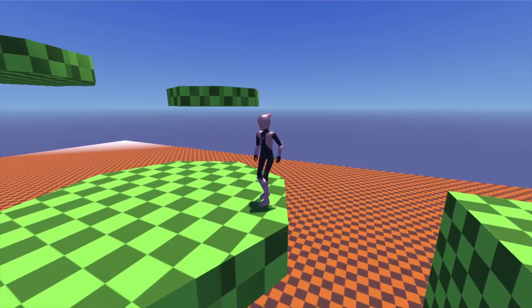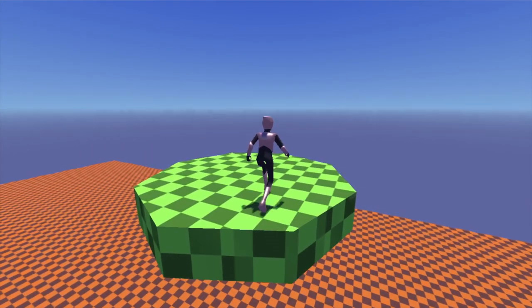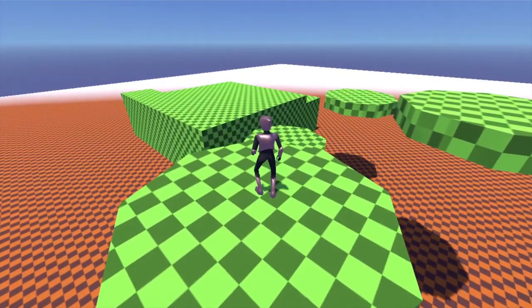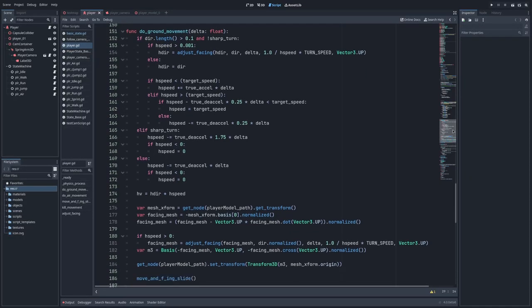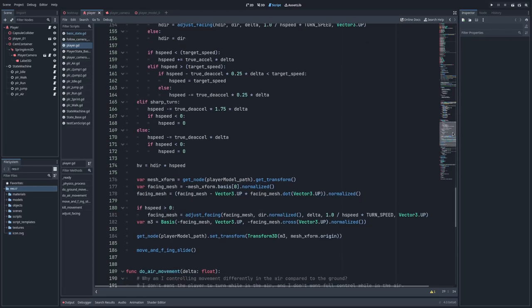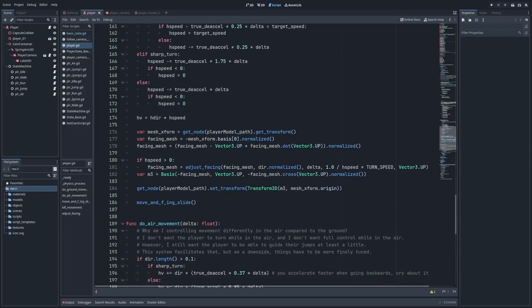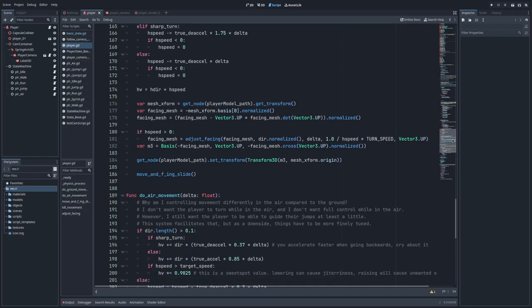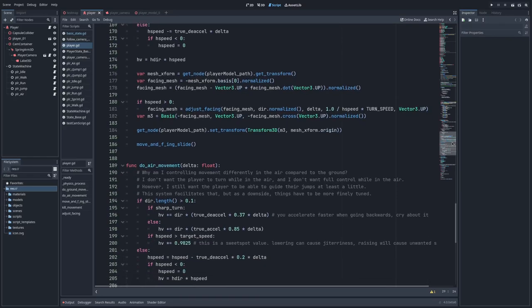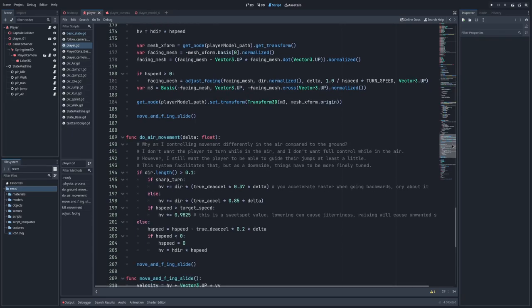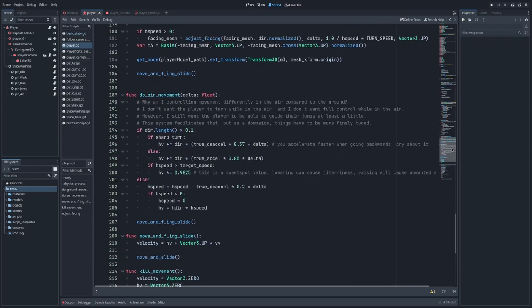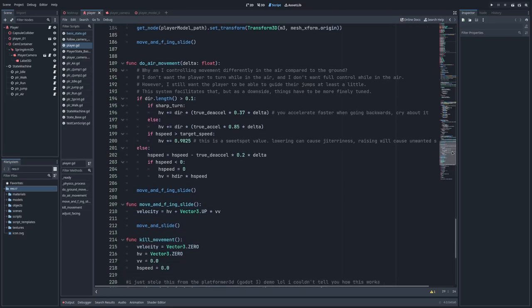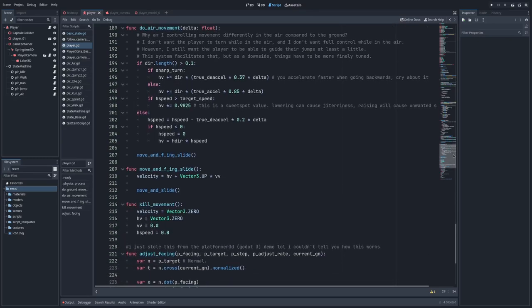Initially, I was having trouble figuring out how to organize the current code into a state machine setup, but I eventually figured it out. What I've done is as follows. The previous ground and air movement processes have been moved into their own functions within the player script. I had to move the variables they use into the main variable pool for this to work, but nothing bad should come of that. The assignment of the hv and vv variables back into the velocity variable has been moved into its own function,